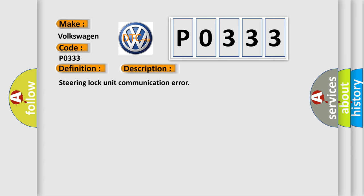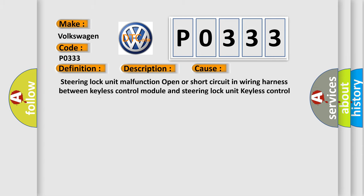This diagnostic error occurs most often in these cases: Steering lock unit malfunction, open or short circuit in wiring harness between keyless control module and steering lock unit, keyless control module malfunction.